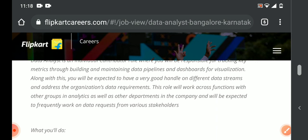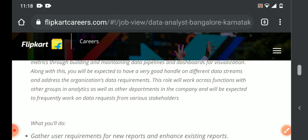Stakeholders will send data-related requests, and we will work on those requests. Obviously, we are dealing with organizational data requirements. That is our role as a Data Analyst.